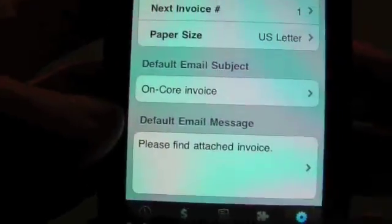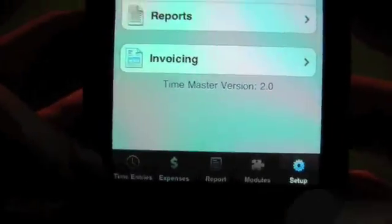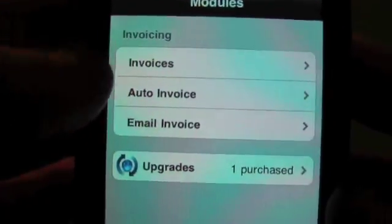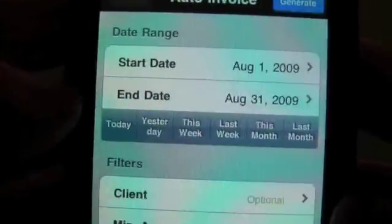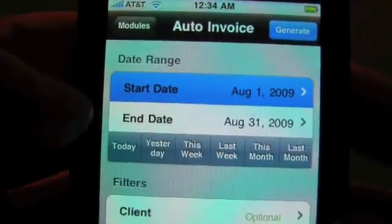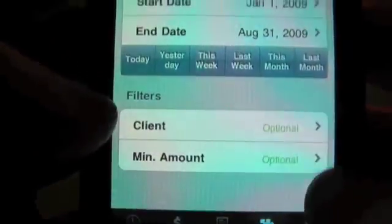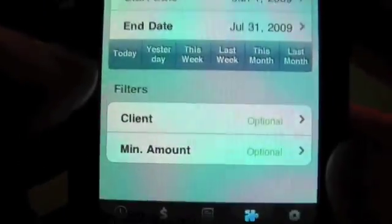That pretty much wraps up the setup for invoicing. So let's go back to our modules. Now you'll see we have our options here. If you're an existing customer and you've already invoiced, what I'd recommend is going in and doing an auto invoice. Just pick something like the beginning of the year so that you don't have any time entries before January 1st. We'll pick that, and we'll say that we did our last bill in July — so we're going to save that as the stop date.